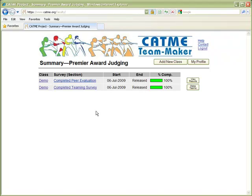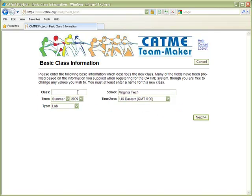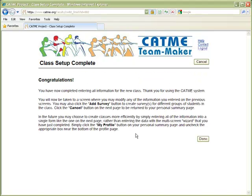At the beginning of a new term, the typical action is to add a new class. The system uses a multi-screen wizard to guide you through the class creation process. We'll enter a class name. Most of the information on this screen is prefilled, based on the time you're creating the survey or information in your faculty profile. We'll accept the defaults, and the class is now created.